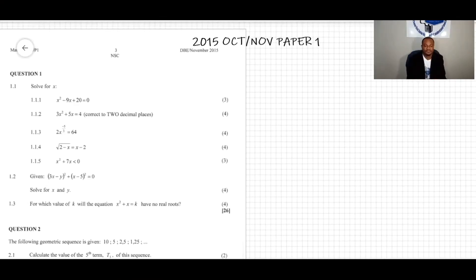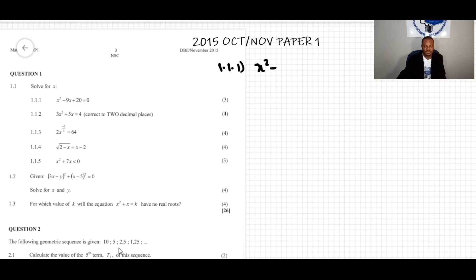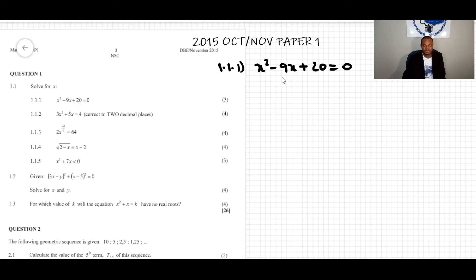We have a 2015 October/November paper, question 1.1: solve for x. It is given that x squared minus 9x plus 20 equals zero. We need to find the value of x — a value such that when we substitute into the equation, we get zero. We have a trinomial or quadratic equation.